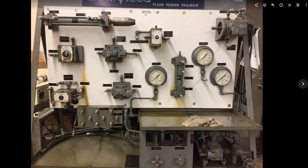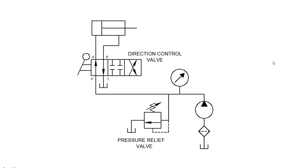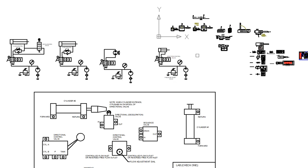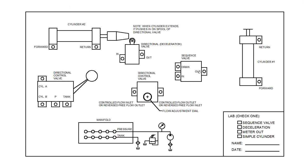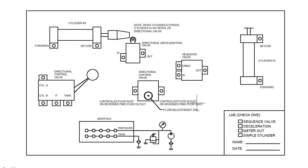You're given a circuit, and in fact in this lab you're given four separate circuits. Instead of hooking these up manually on the machine, I have drawn out essentially what that fluid power trainer looks like.